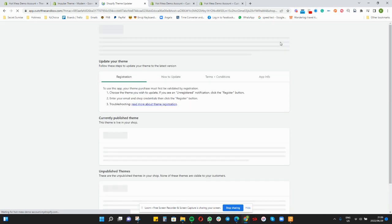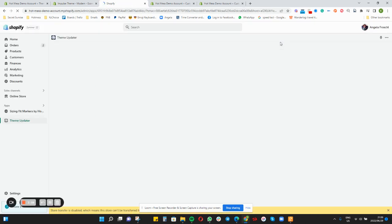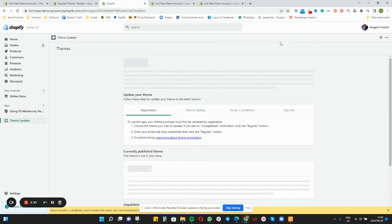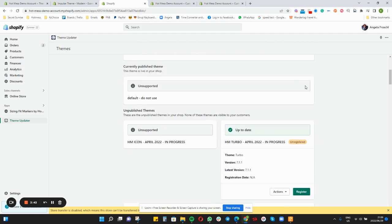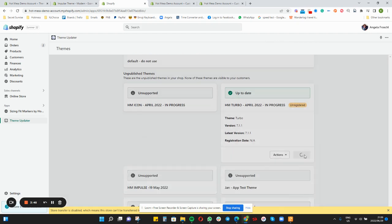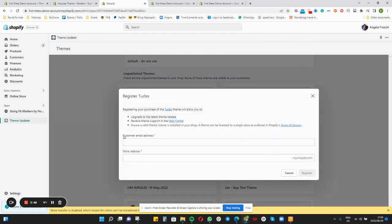It is free to update to the latest version. The app also has paid versions, but to get a blank copy you only need to choose the free plan. The next step is to validate your purchase — you will register and follow the registration steps. The email address used to purchase your theme and the store address, which is your myshopify address, are required. You can see that myshopify.com is already typed in, and you then just type in the rest of your URL.